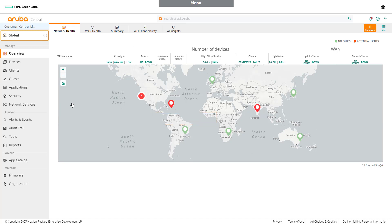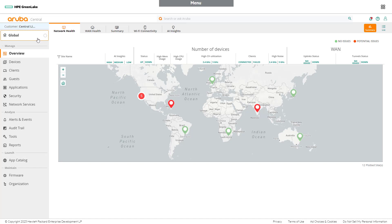While troubleshooting, it can be advantageous to filter the list of devices quickly. Select global to bring down the context submenu. In the context submenu, network admins can see the groups, sites, and labels created for the organization.